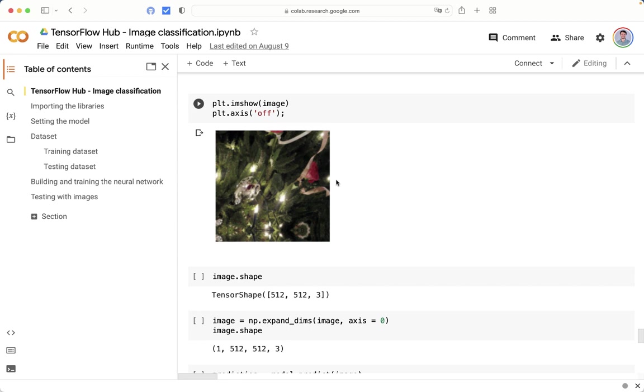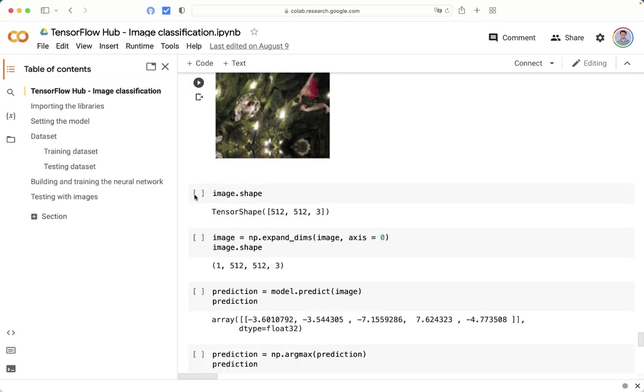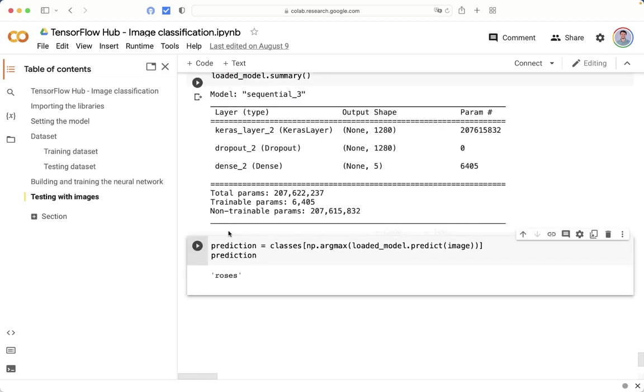For example, this is an image of roses. We will send it to the neural network, and we will get here the prediction, roses. There are five different species of flowers in this dataset.